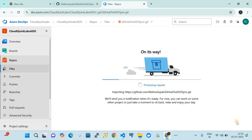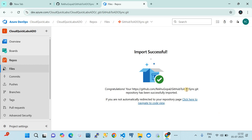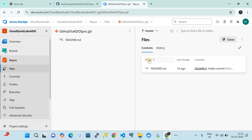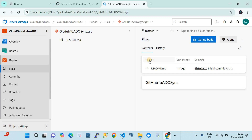Once you click on Import, it will automatically import the repository for the first time. The source code sitting in GitHub gets automatically imported into Azure DevOps. That is the first step. The second step is how to keep the sync between the GitHub repository and Azure DevOps going forward.